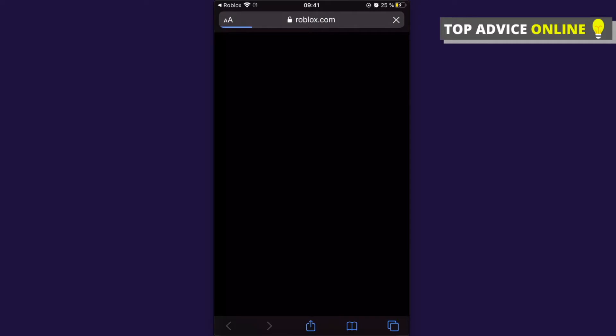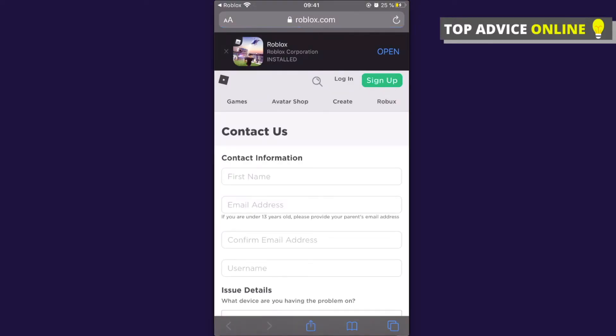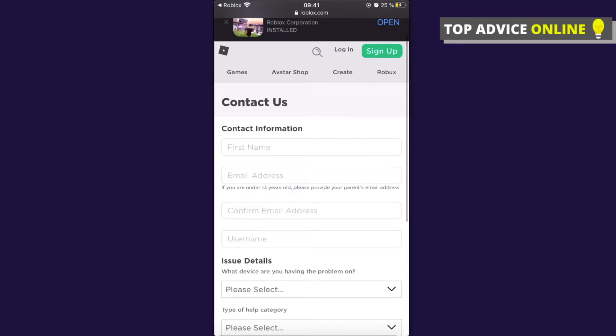Here you need to put your contact information like your first name, email address, confirm your email address, and username.